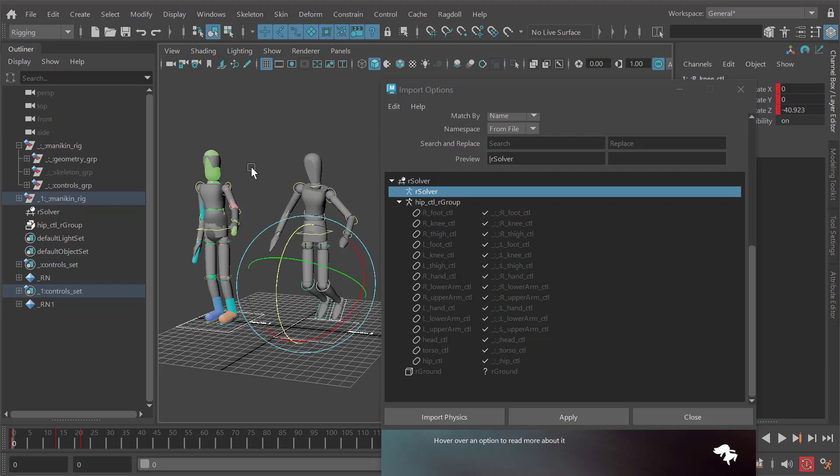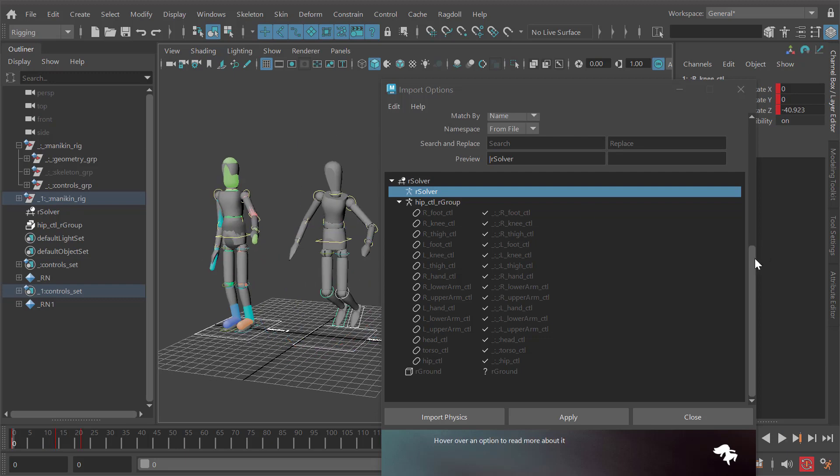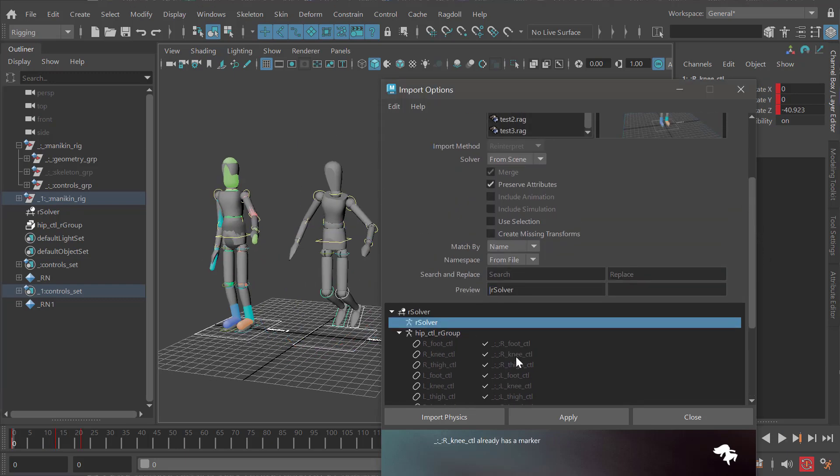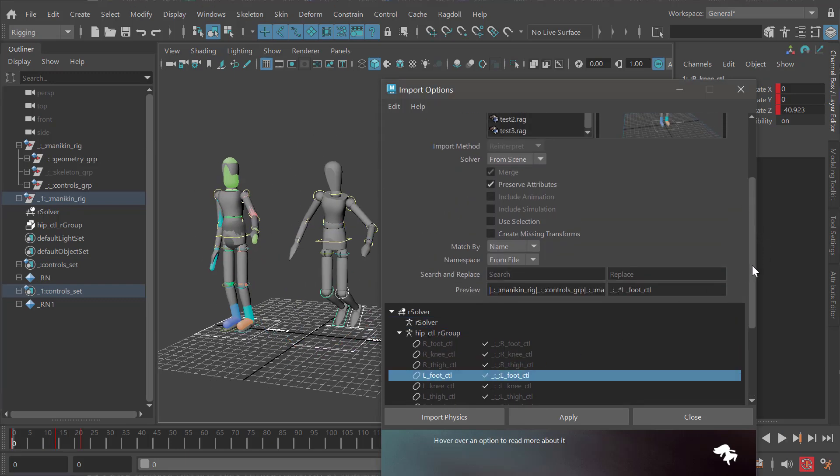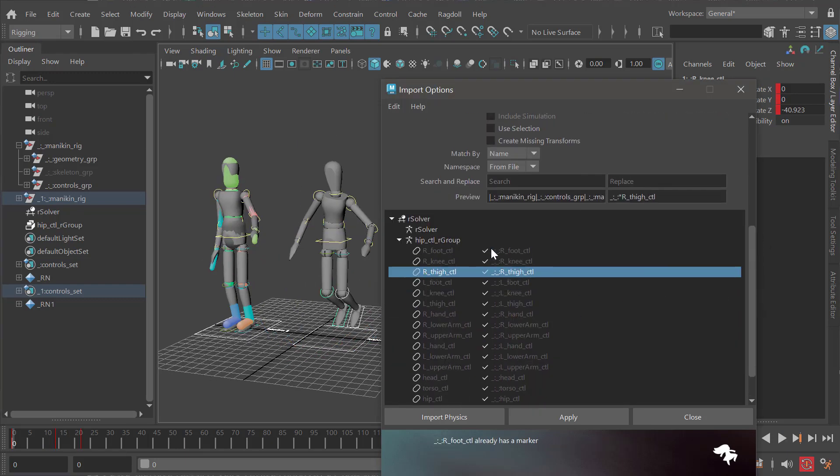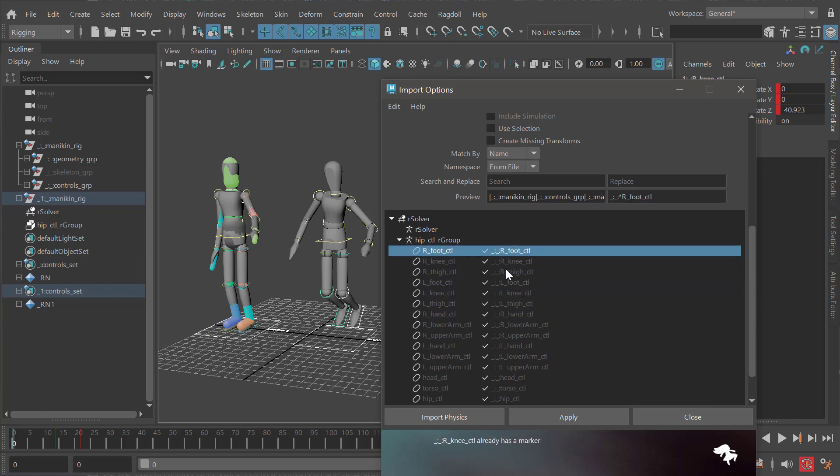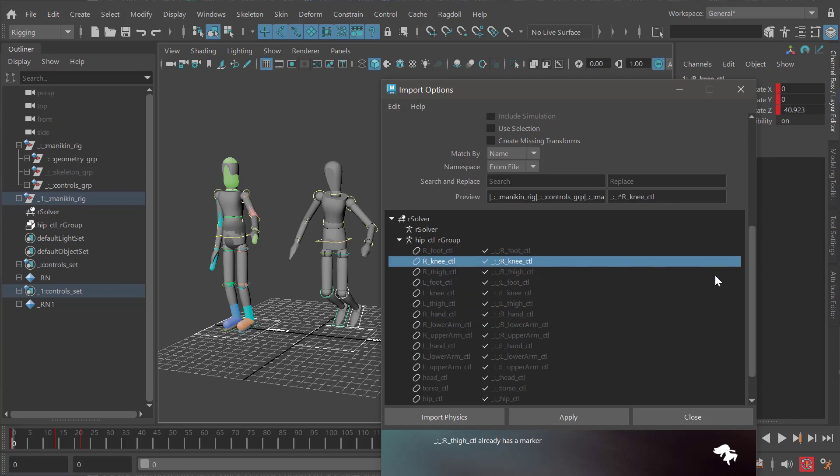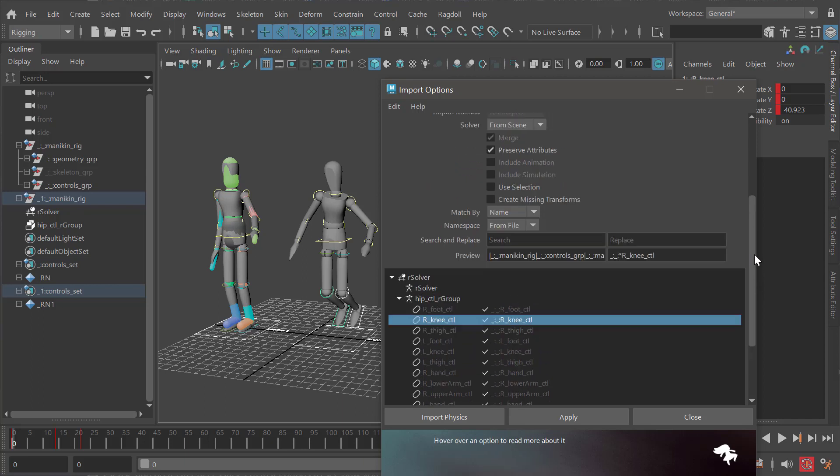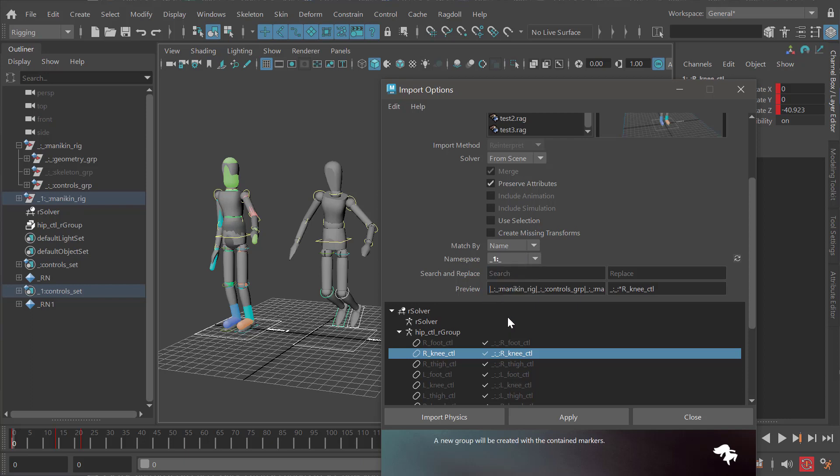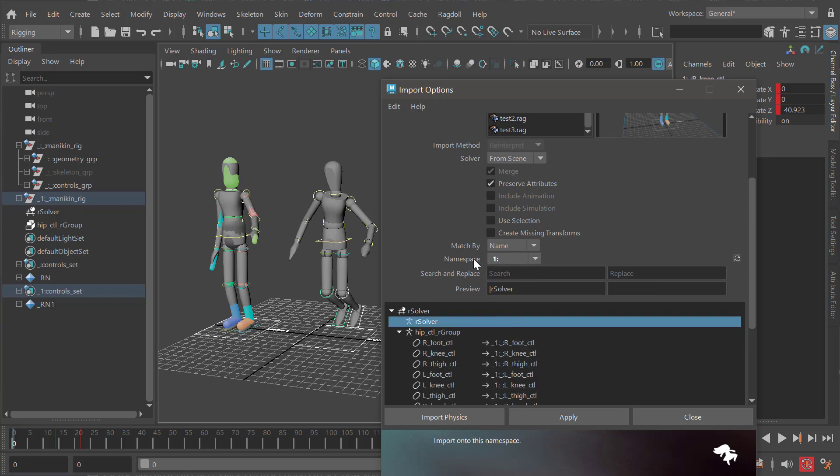In this case we want to import it but we don't want to import it on the original character, because as you can see these controllers already have a marker assigned to them - they're occupied. What we want to do is select a namespace from this list here. We can say the one, like underscore one and then underscore again - that's the namespace.